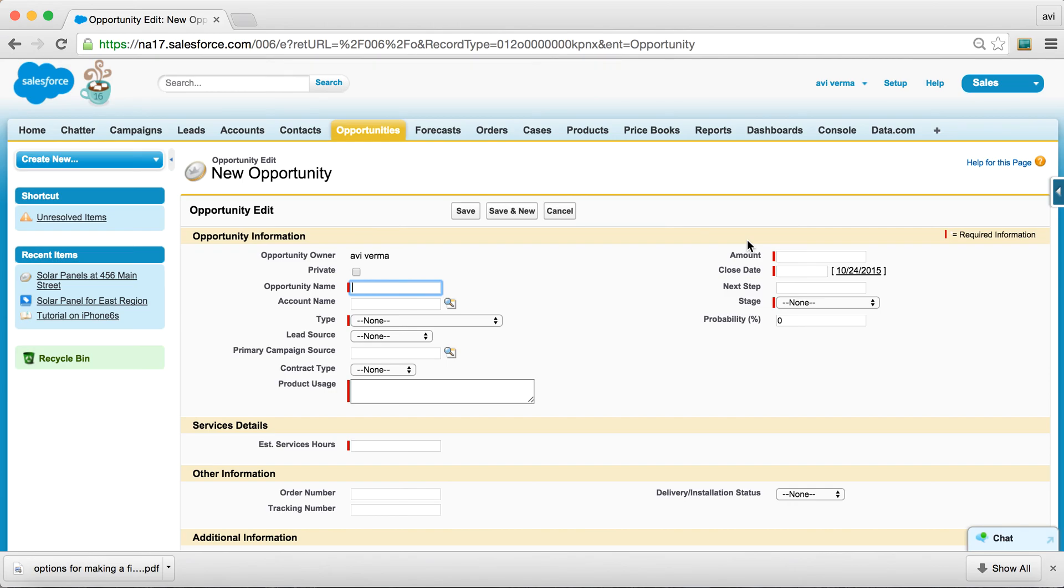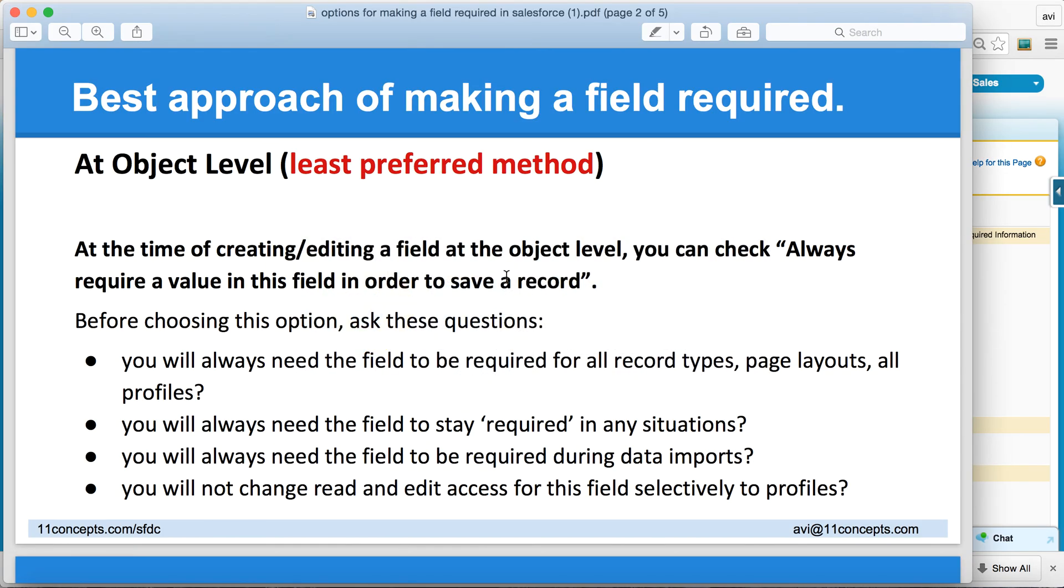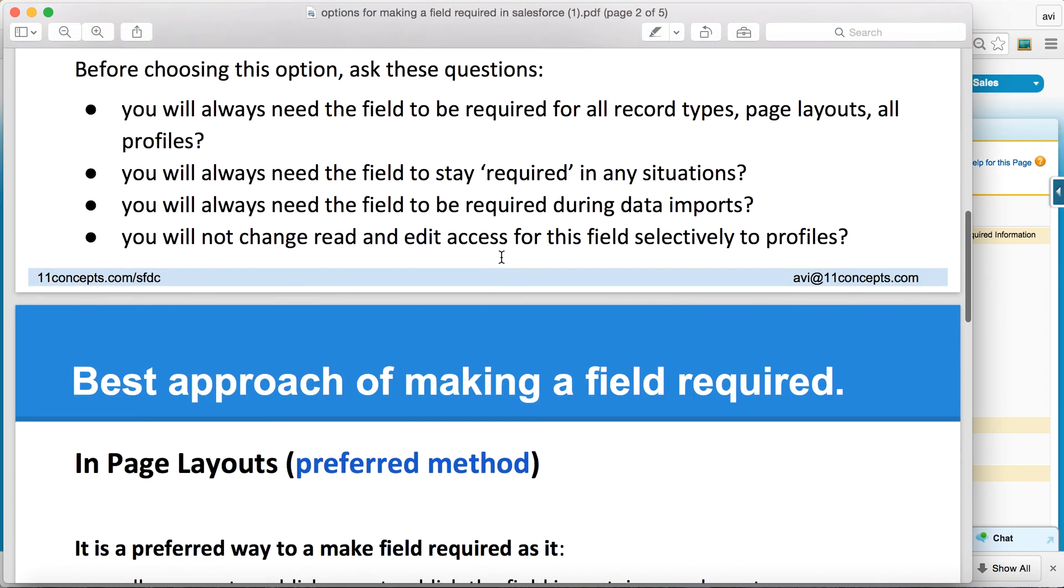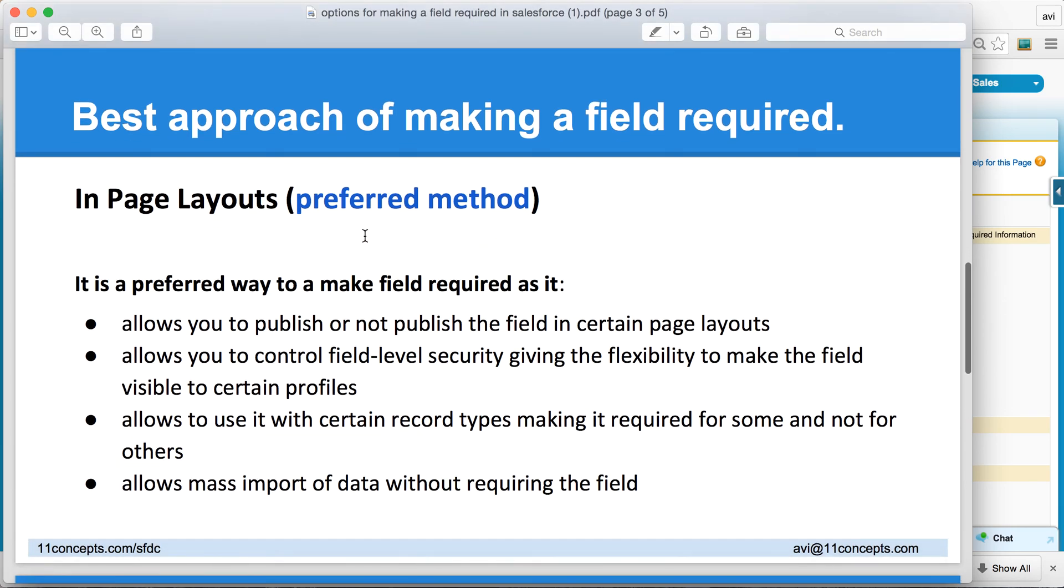I think it's worth looking at option number two, which in my opinion is a preferred method almost in every situation because it gives you the flexibility. You can make a field required in certain situations, and yet you can maintain field level security.